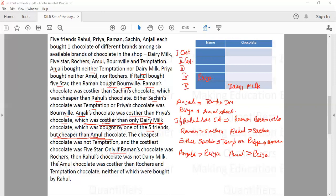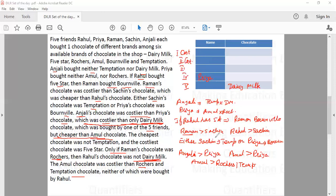Next condition: only if Raman's chocolate was Rochers, then Rahul's chocolate was not Dairy Milk. That means if Rahul's chocolate is not Dairy Milk, then Raman's chocolate is Rochers. Also, Amul's chocolate was costlier than Rochers and Temptation, and neither Rochers nor Temptation were bought by Rahul.